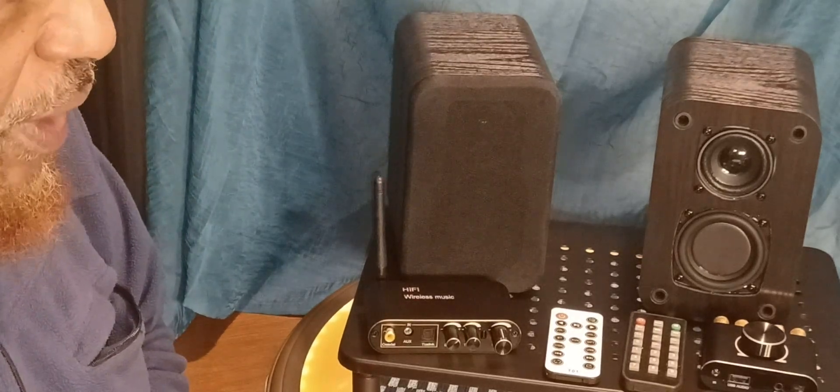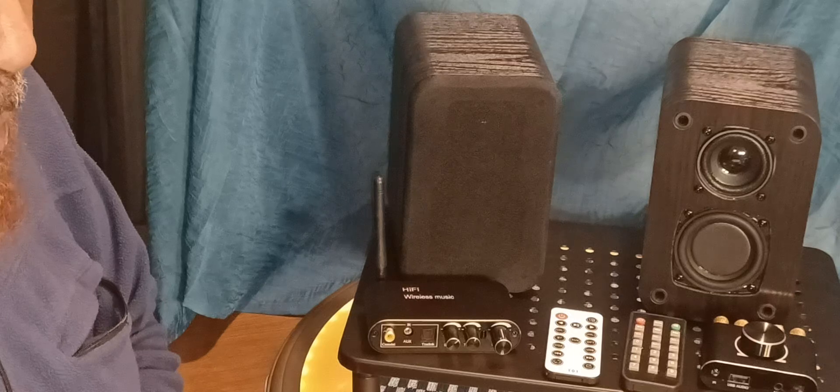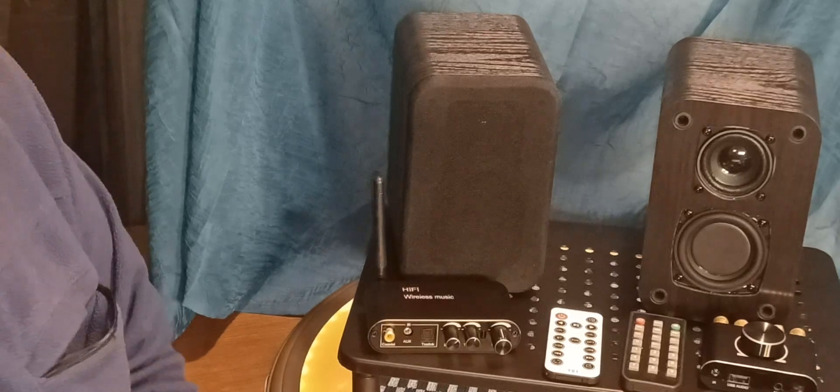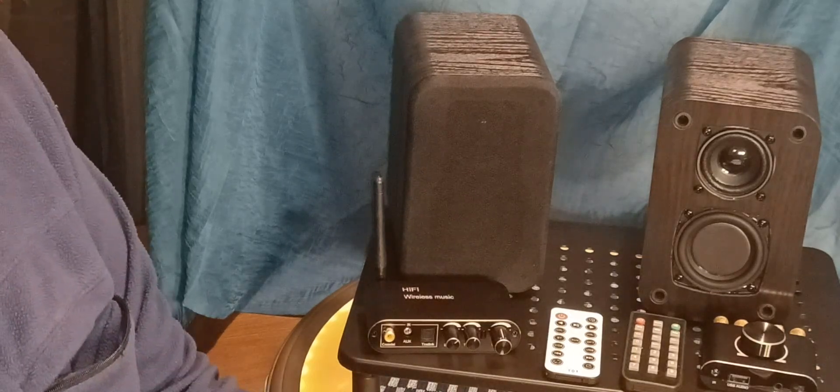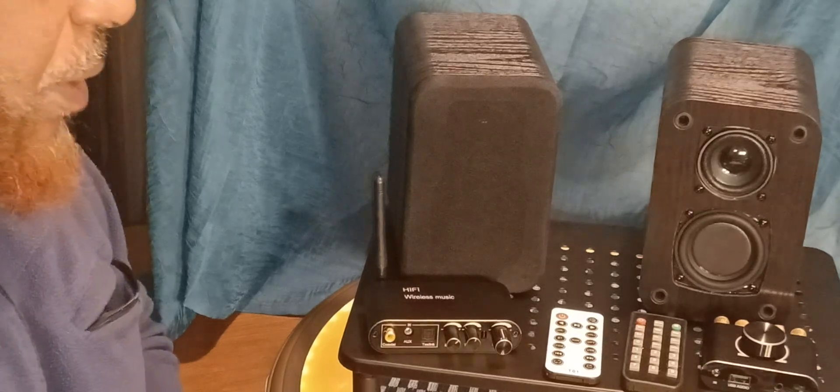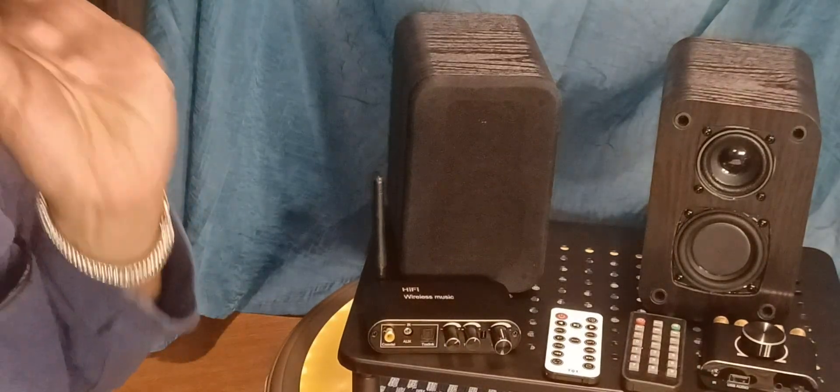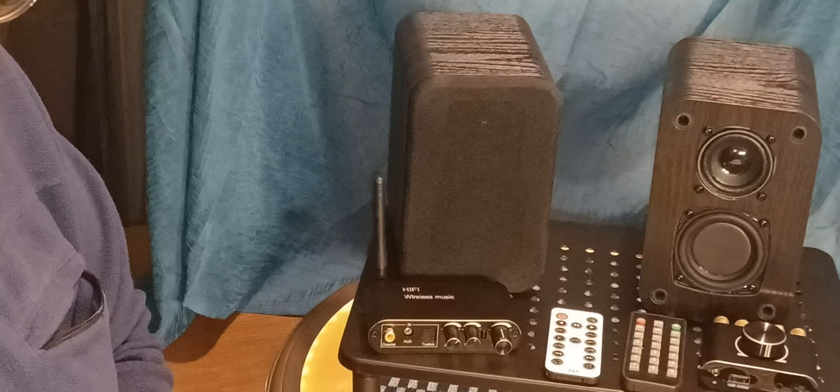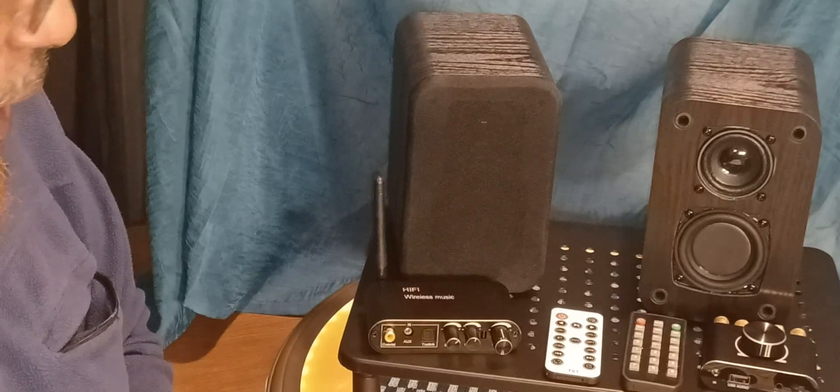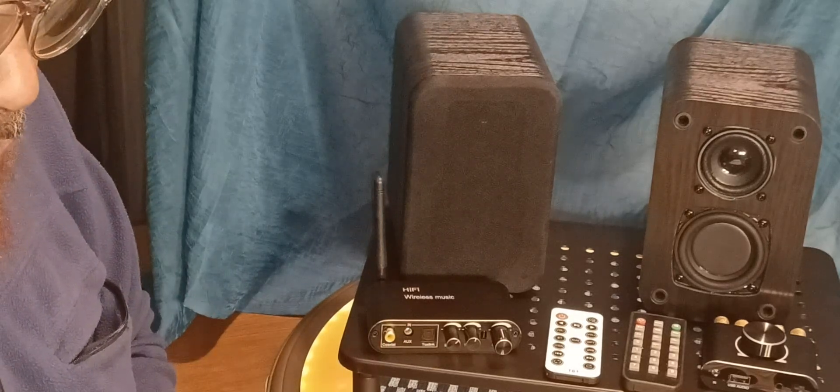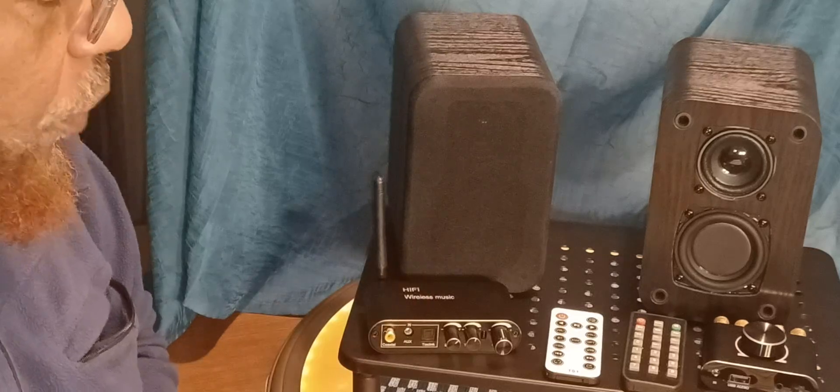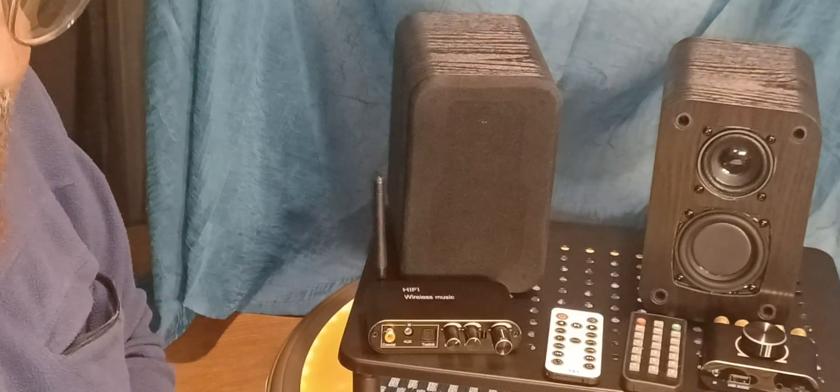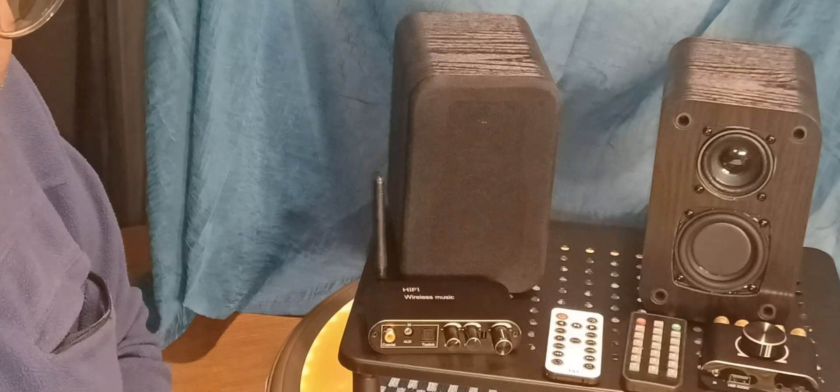What I have here is a budget setup. This is my super budget three-piece setup expandable system. This is an example of how to get a nice sounding system for under $100.